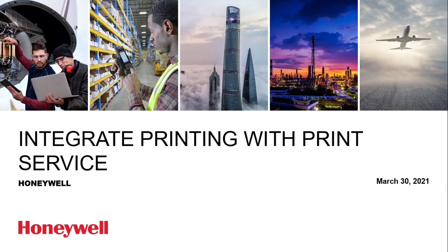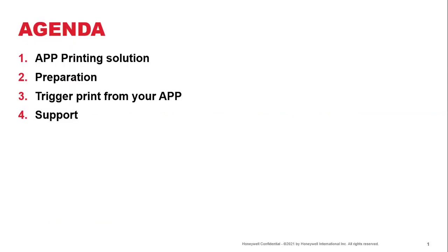In this session, we're going to touch on integrating printing with print service provided by Honeywell. We will be going to what are these printing solutions available that you can put together with your apps.